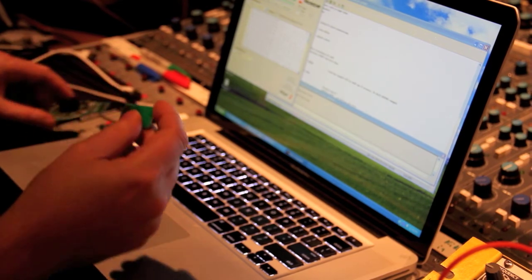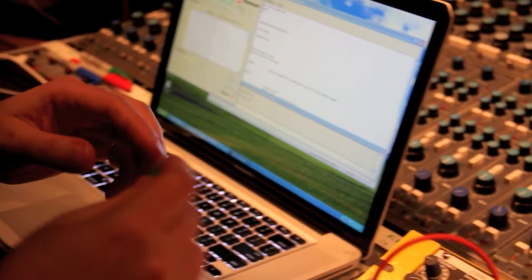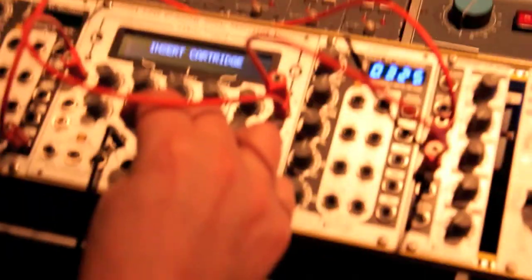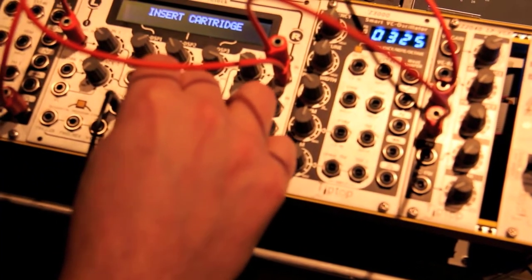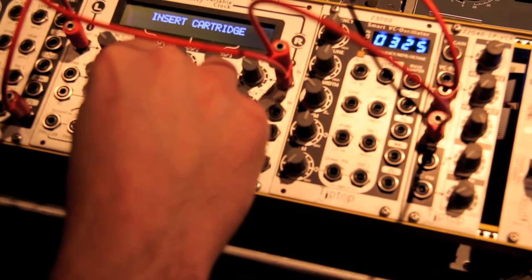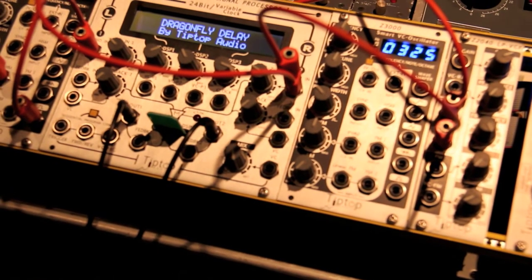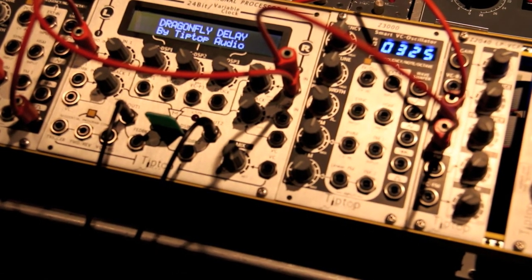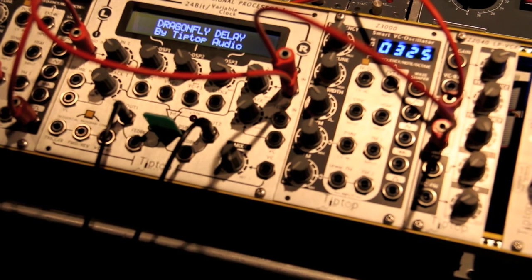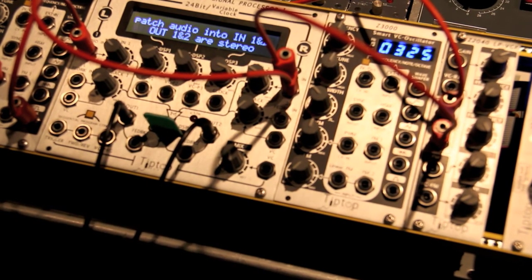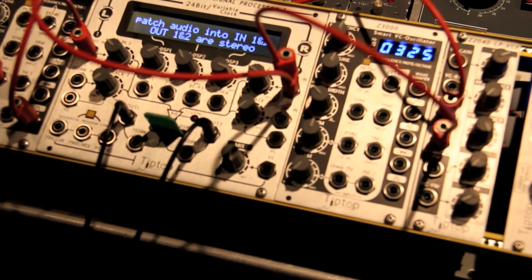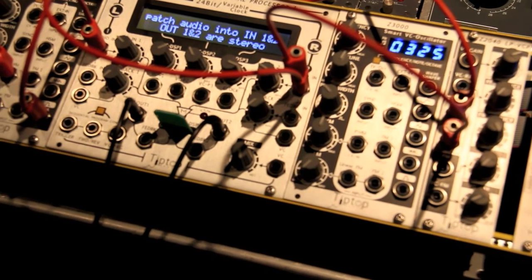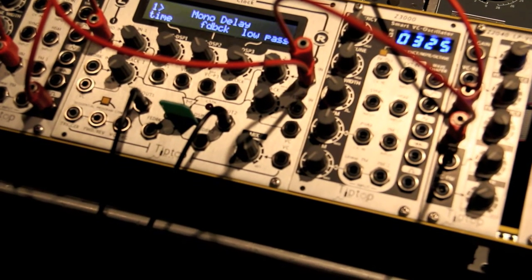So let's now take this card and remember it was a blank card and we're just going to go into the ZDSP and look at the display. I'm going to plug it in and you're going to see that it says Dragonfly Delay by Tiptop Audio. It's the same text that we have on the other cards that we sell and as you can see text is now loaded to the cartridge.